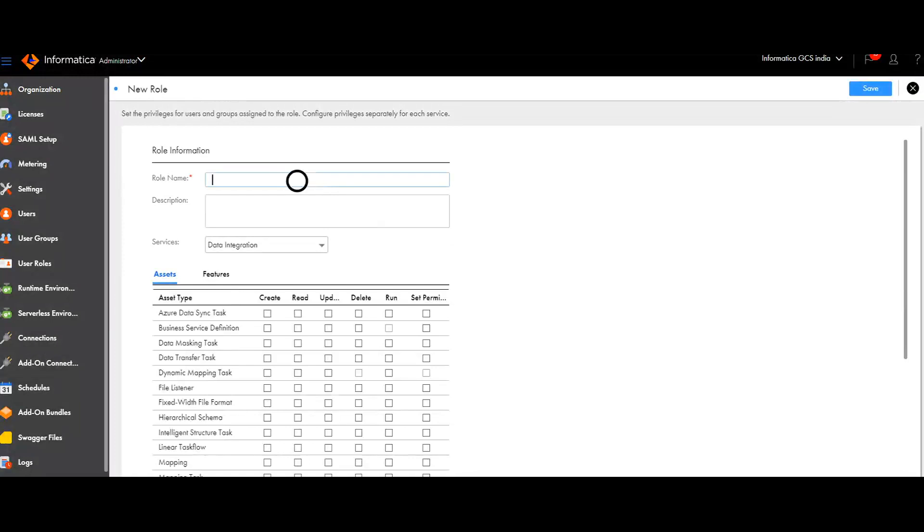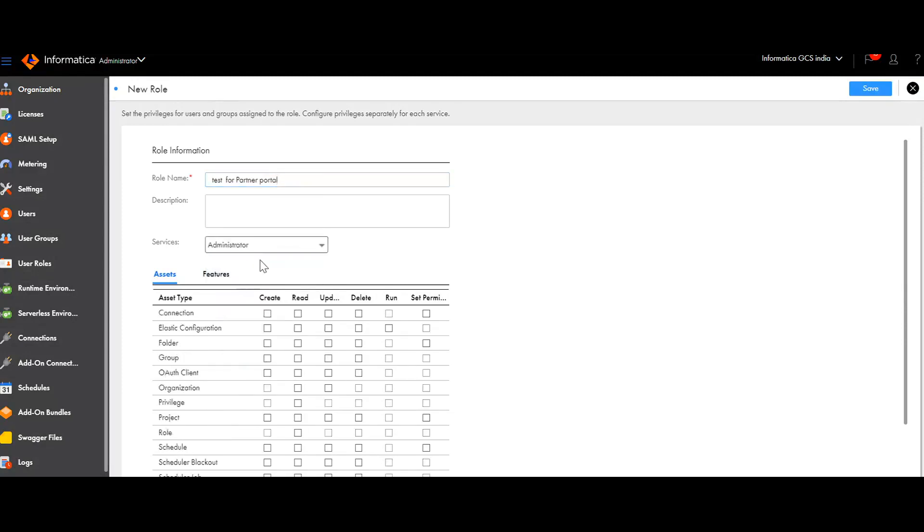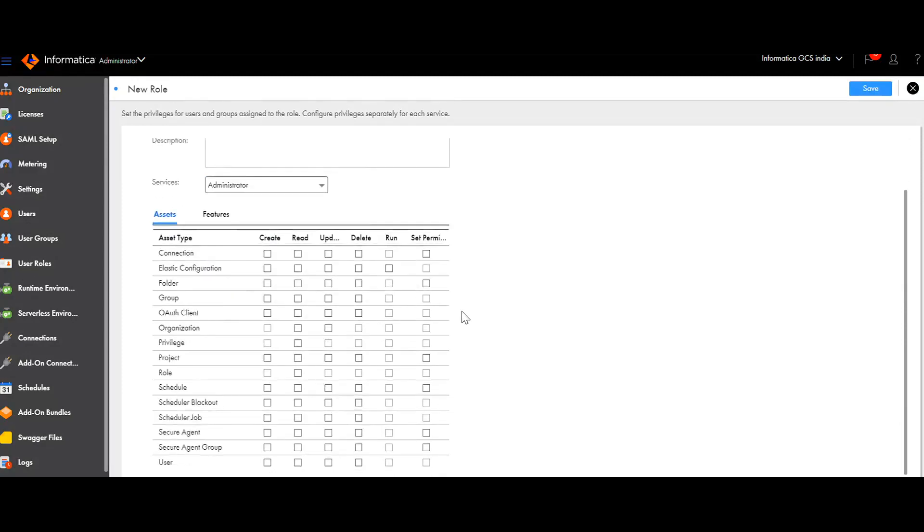It's a custom role, so I can name it anything. Like, test for Partner Portal. I am selecting Administrator. I need read access for Privilege, read access for Role and read access for User.